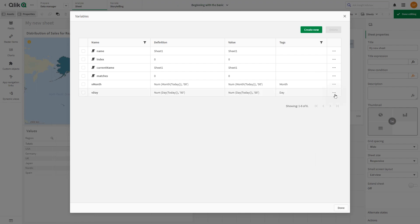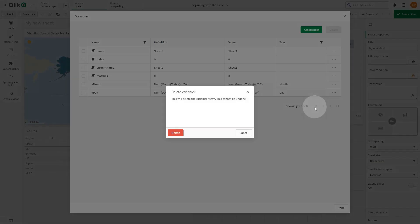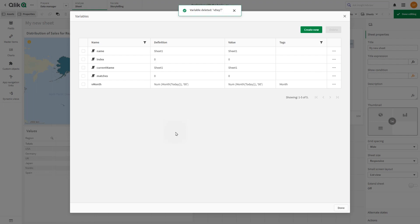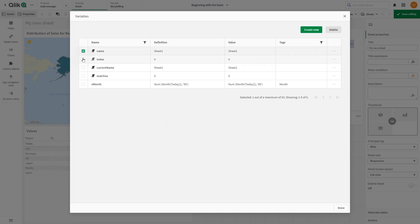To delete a single variable, click the three dots icon in the row of the variable you want to delete and select delete. If you want to remove multiple variables, you can select the variables you want to delete and click delete. You can select up to 20 variables.